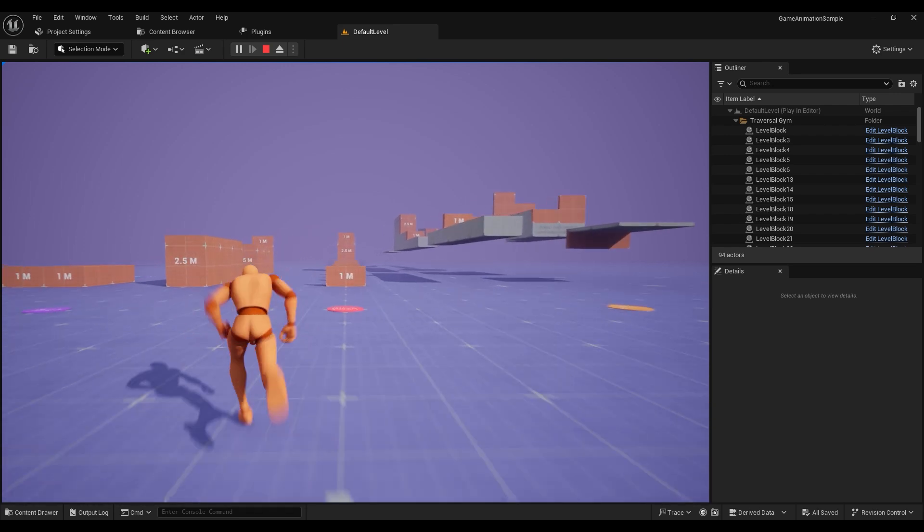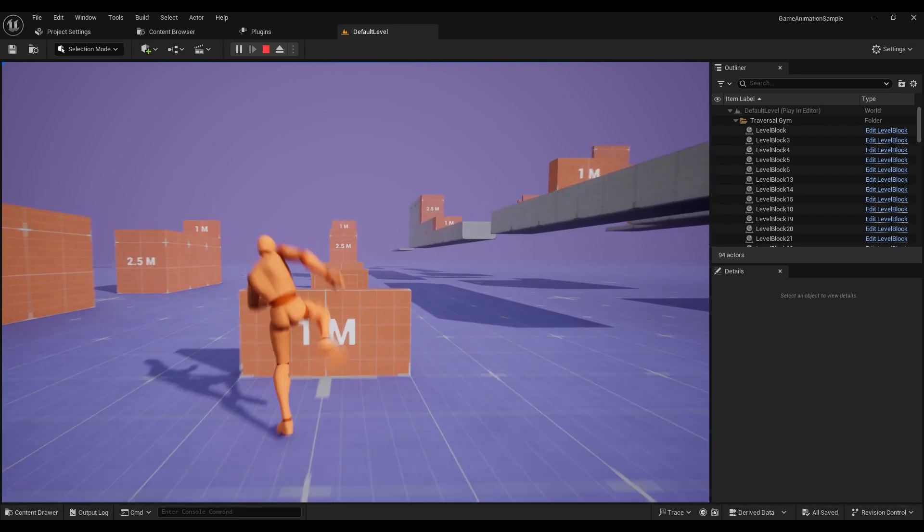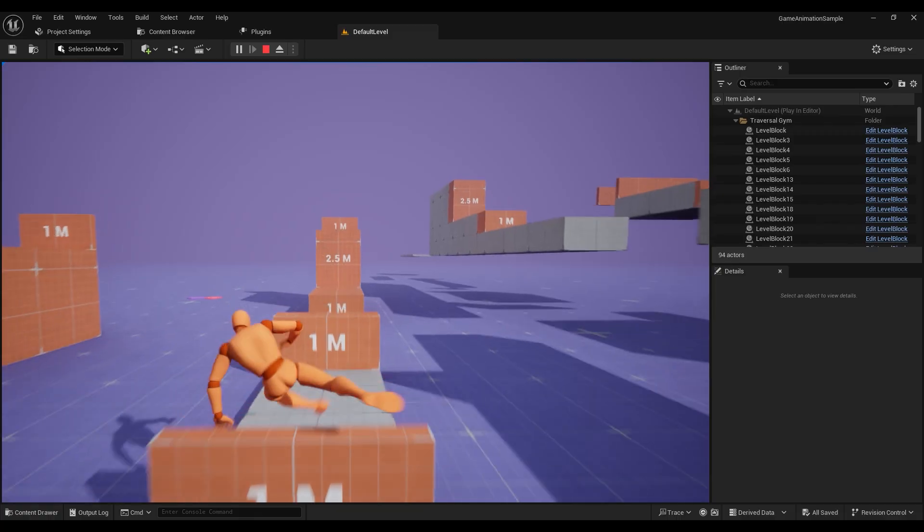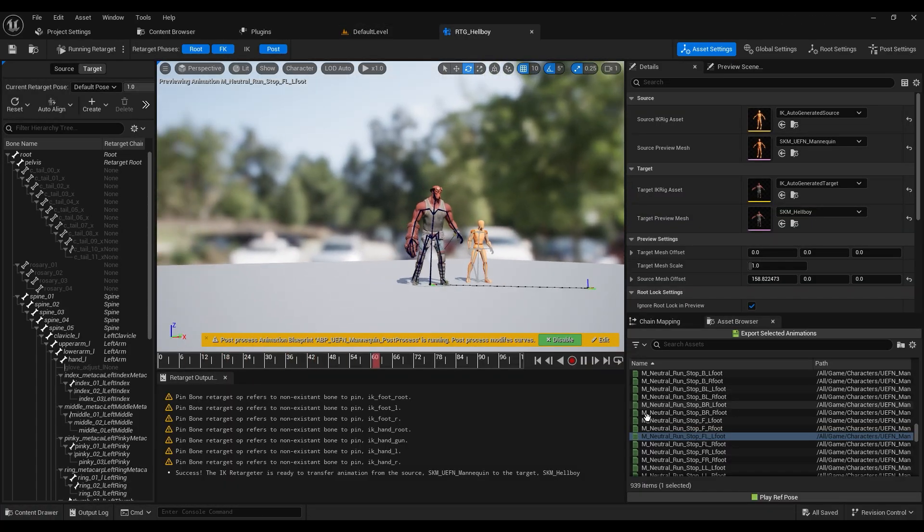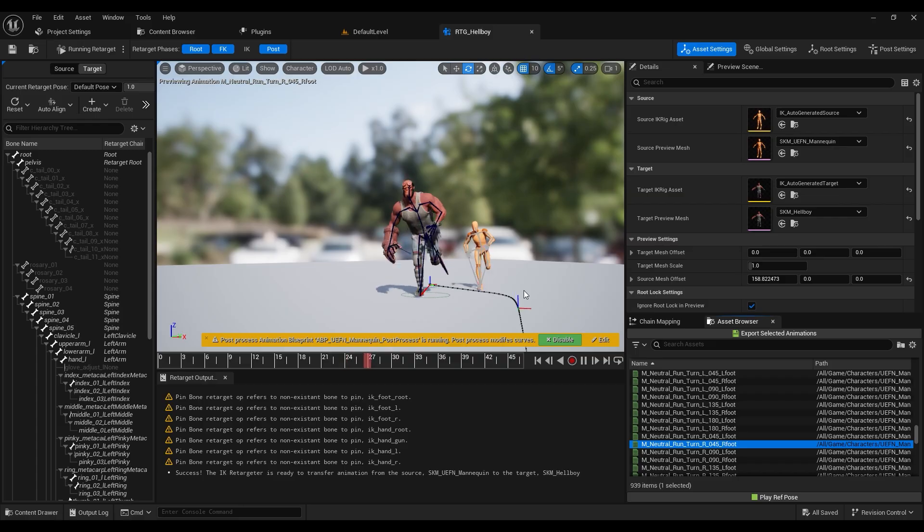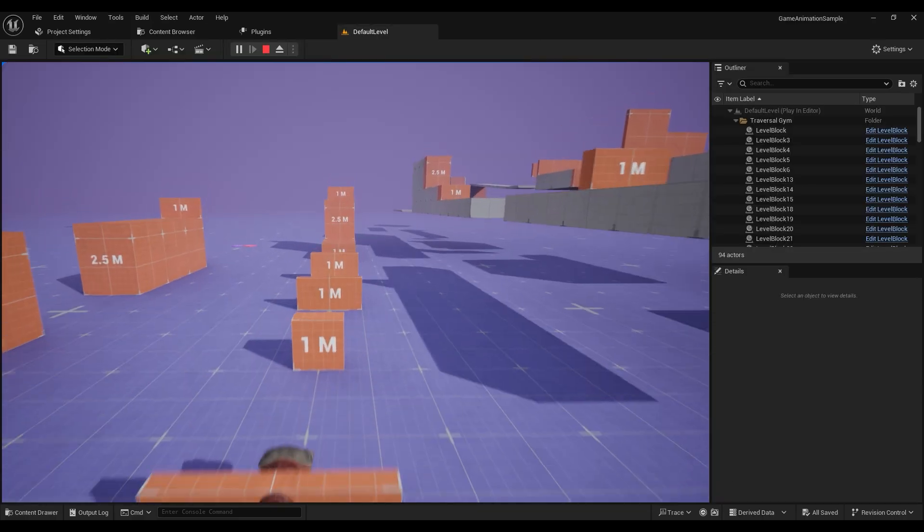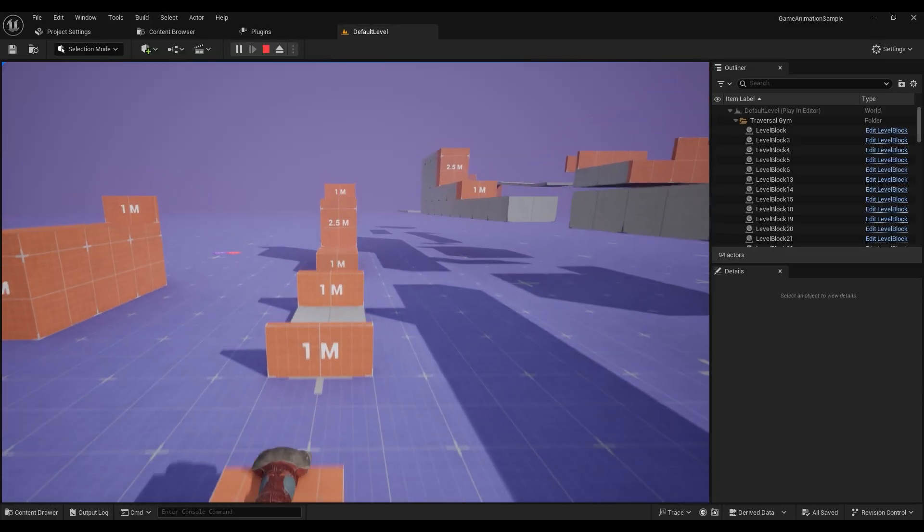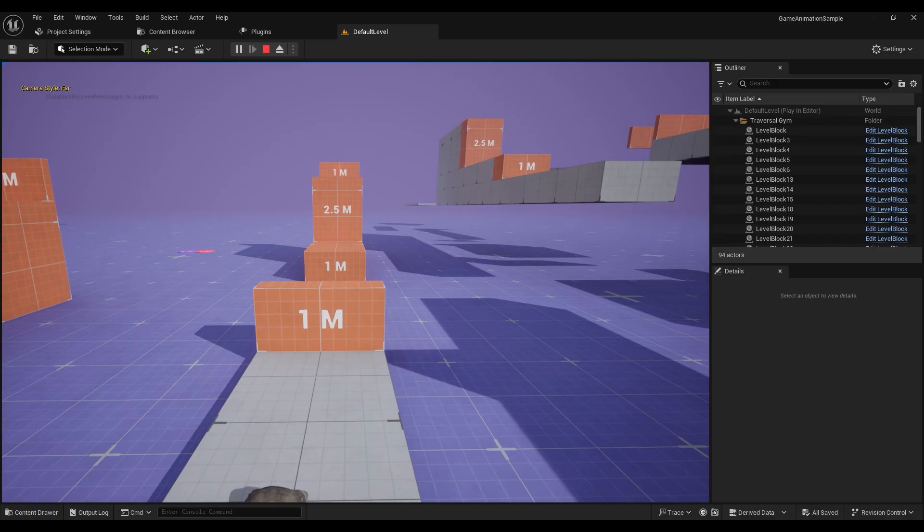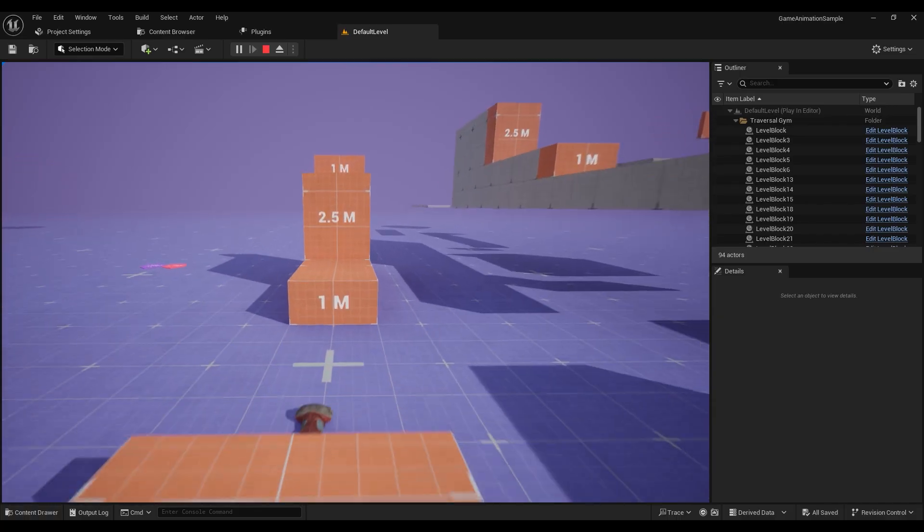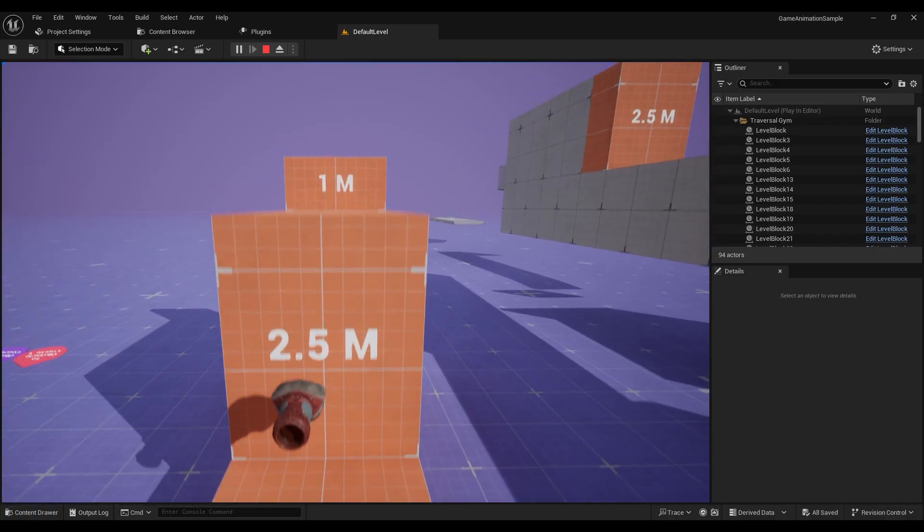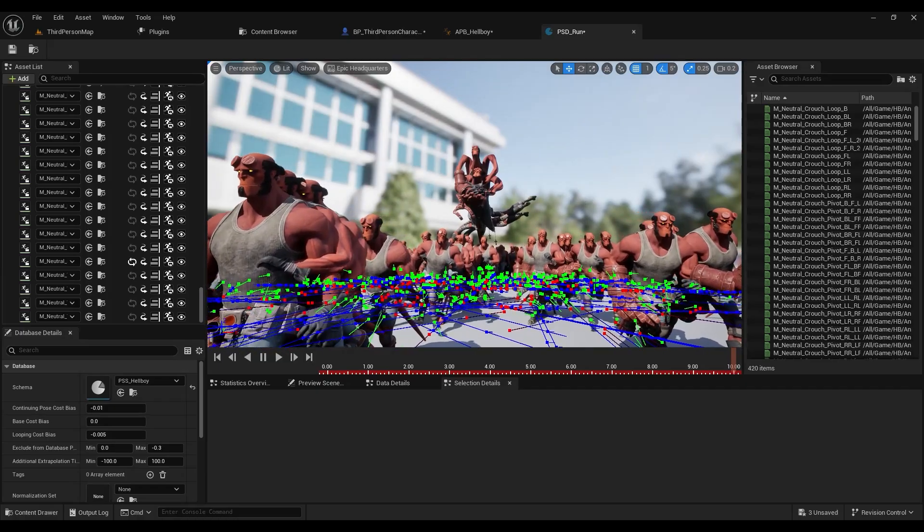Why didn't I use that, you might be asking? I tried. Well, Devon and I tried. There's something causing all of Hellboy's mesh to be compressed. It is funny, but it's not really what I'm going for. And after combing through the blueprints and assets, neither Devon nor I could find the cause. Hence, motion matching from scratch.